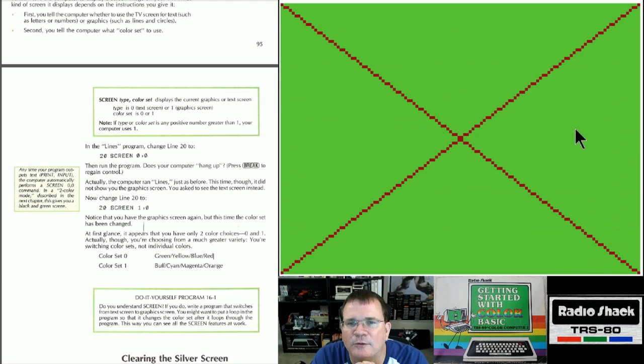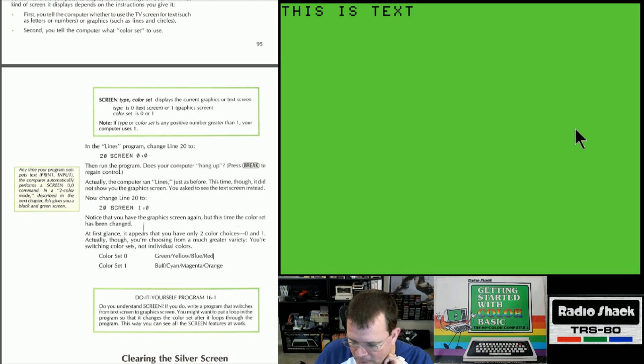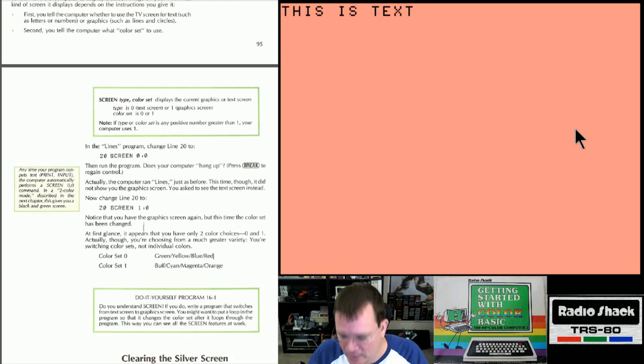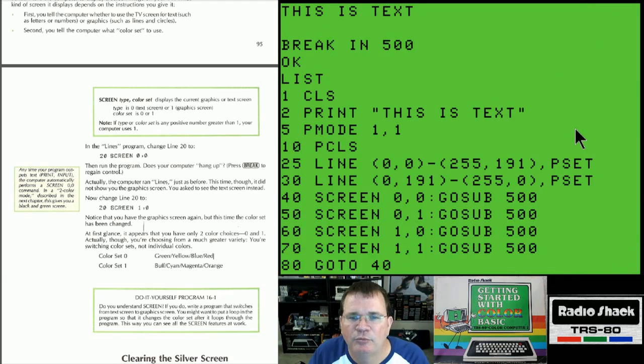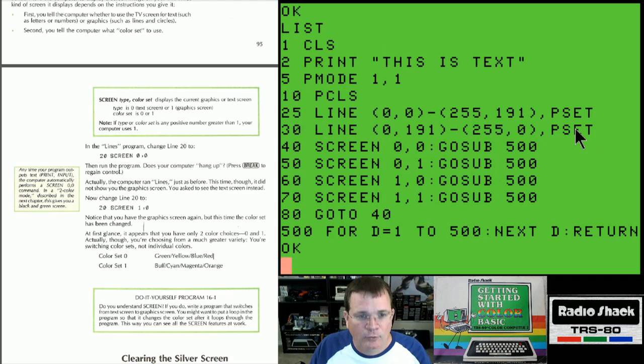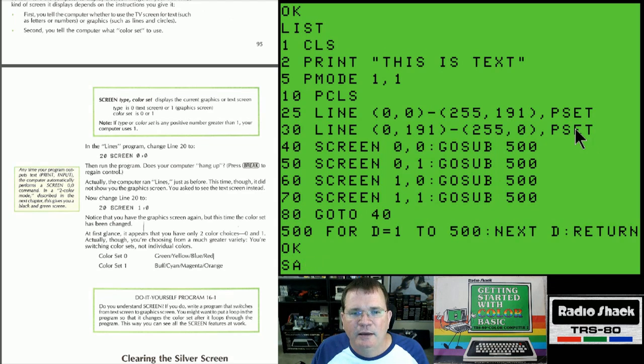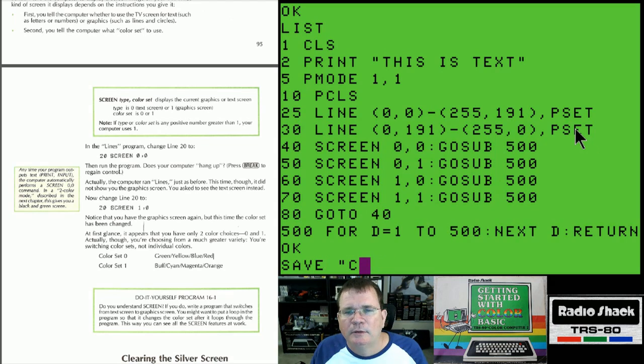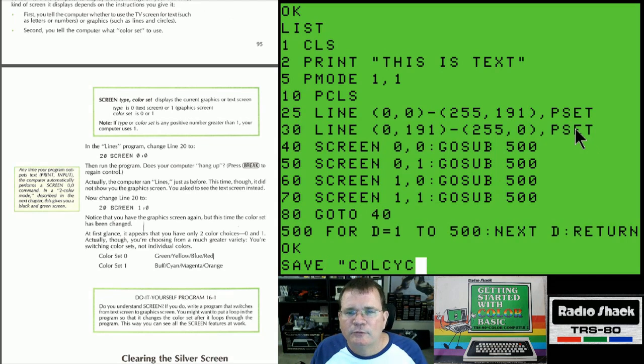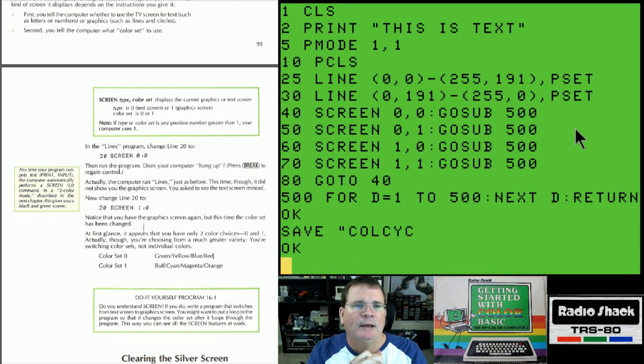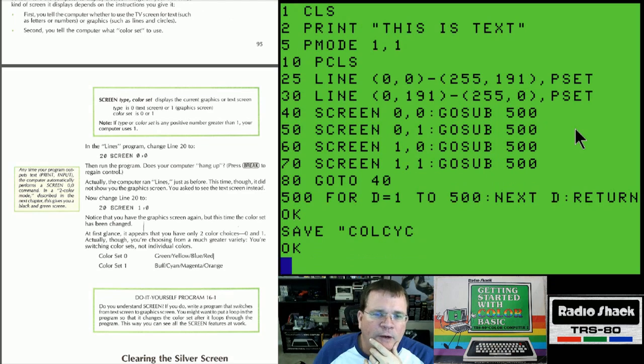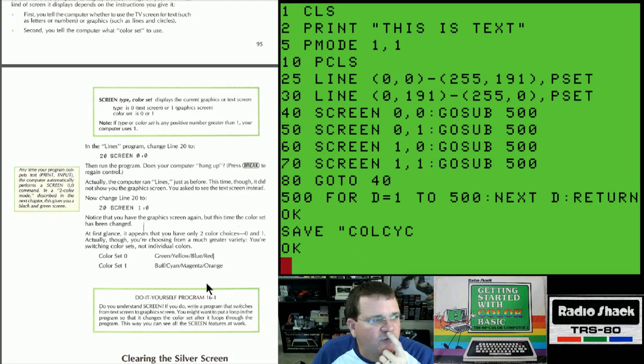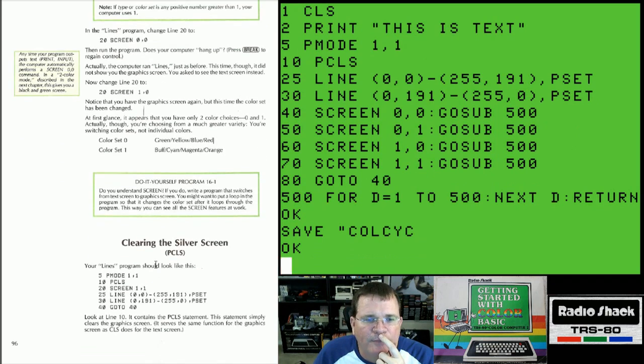This is text. That's the green background. That's the white background. Green background. White background. That was the little do it yourself program that they asked us to make. So, I'm going to save this as color cycles.